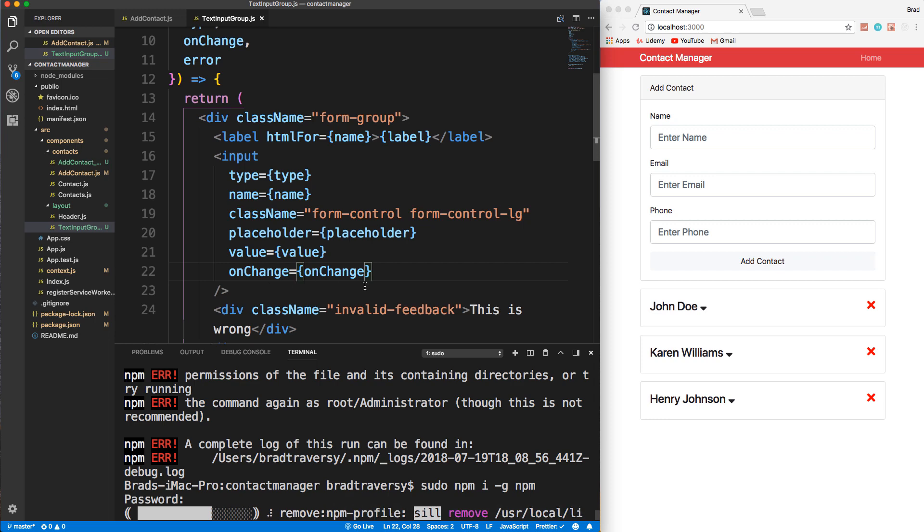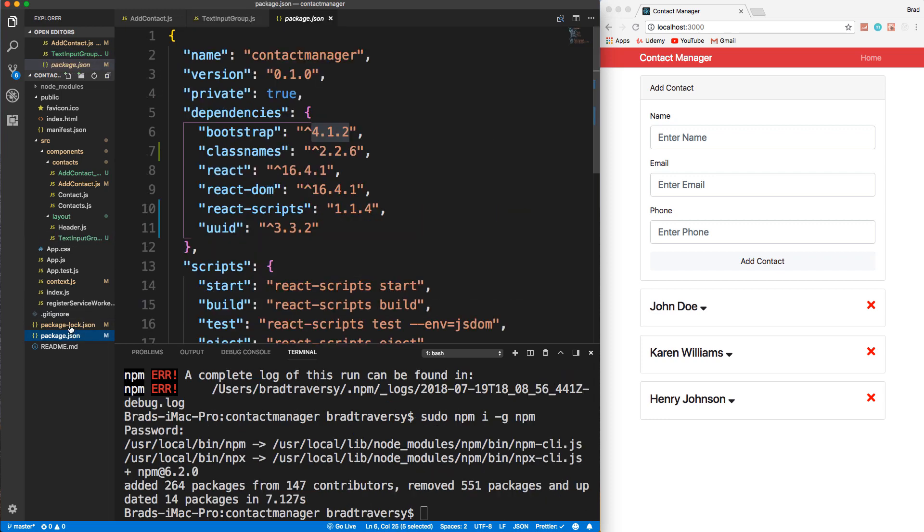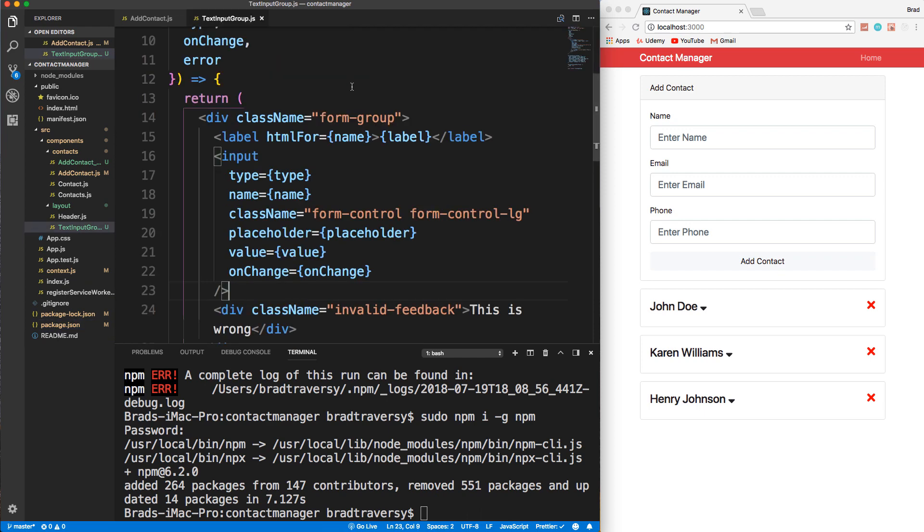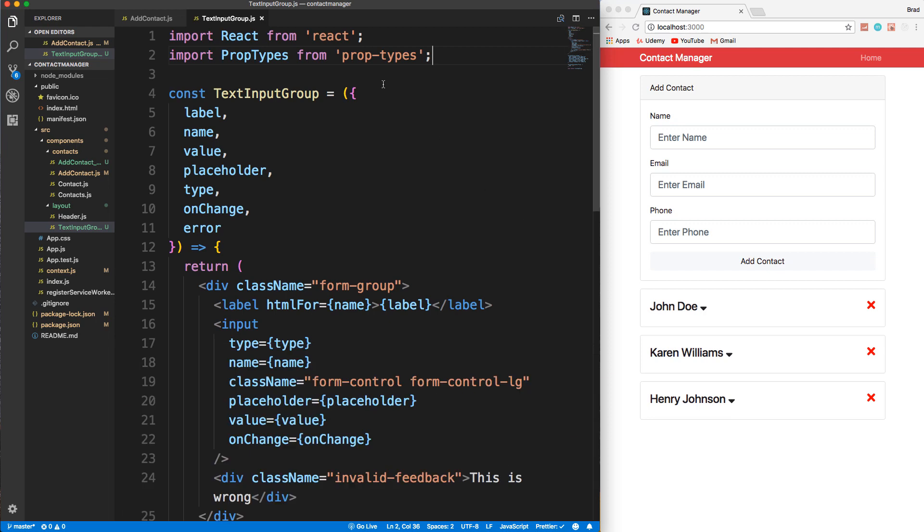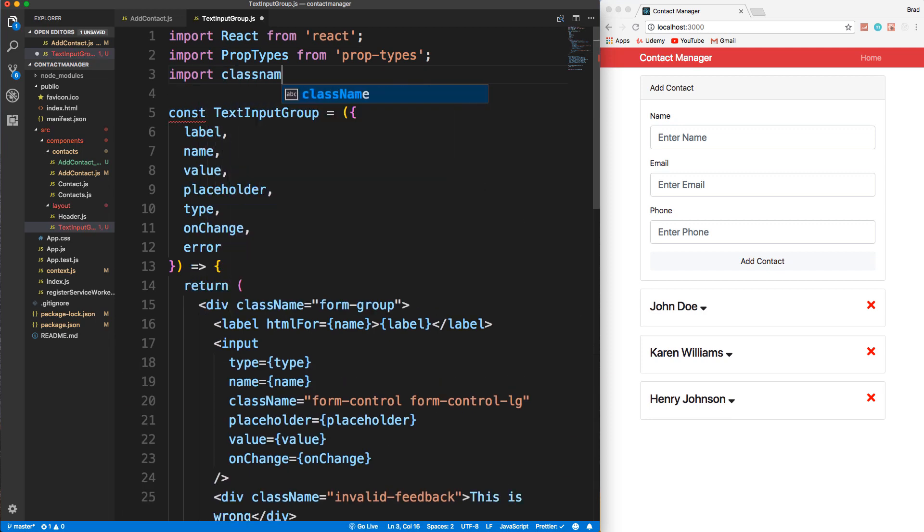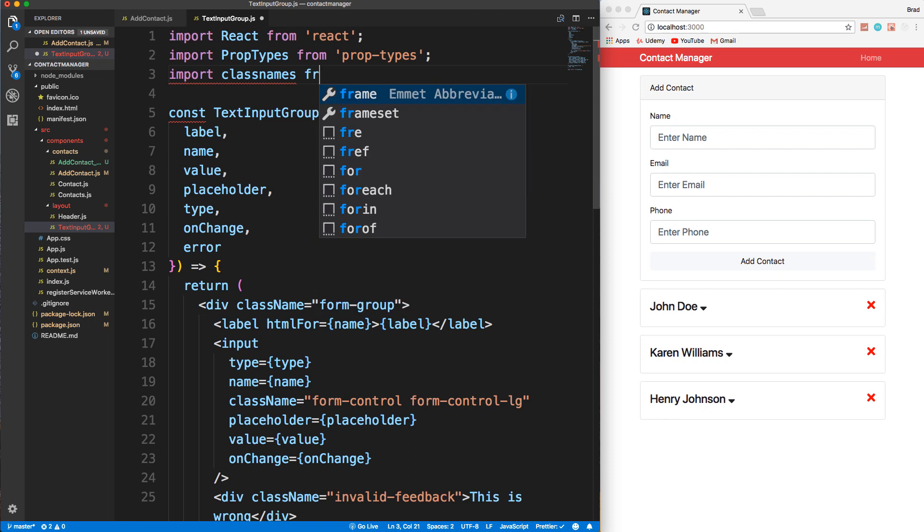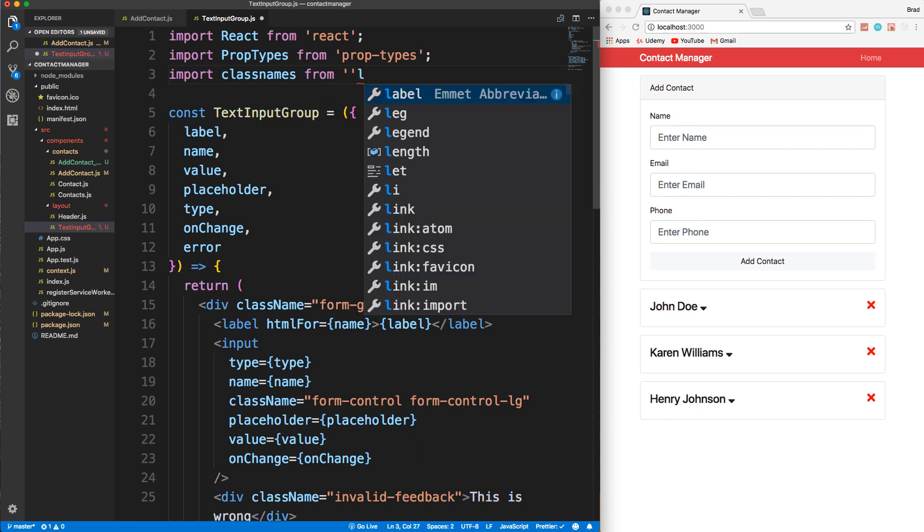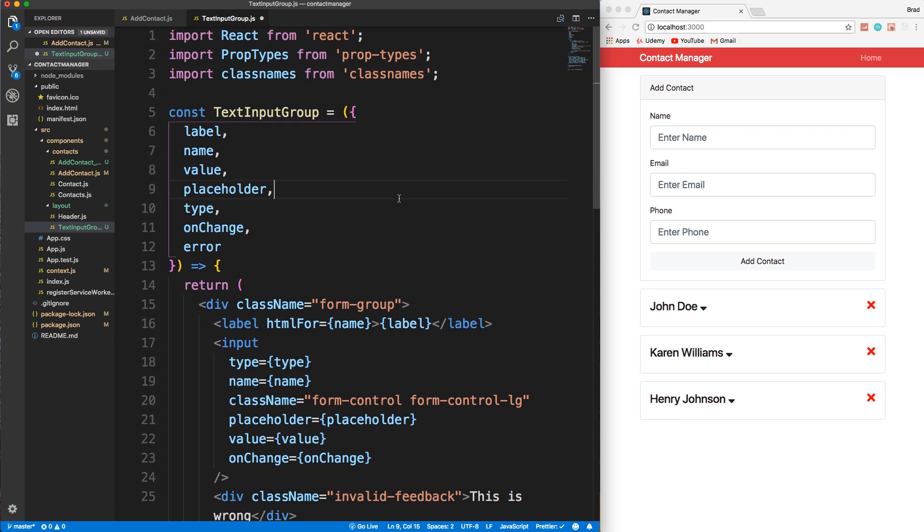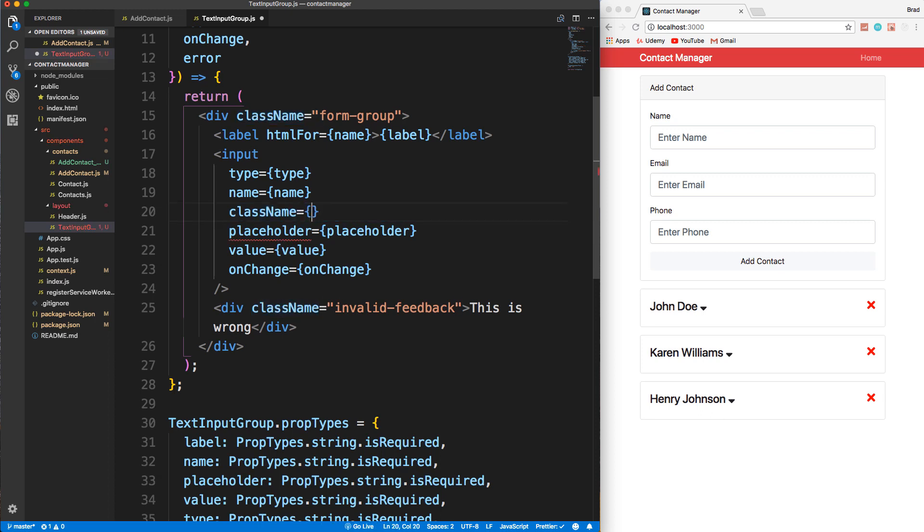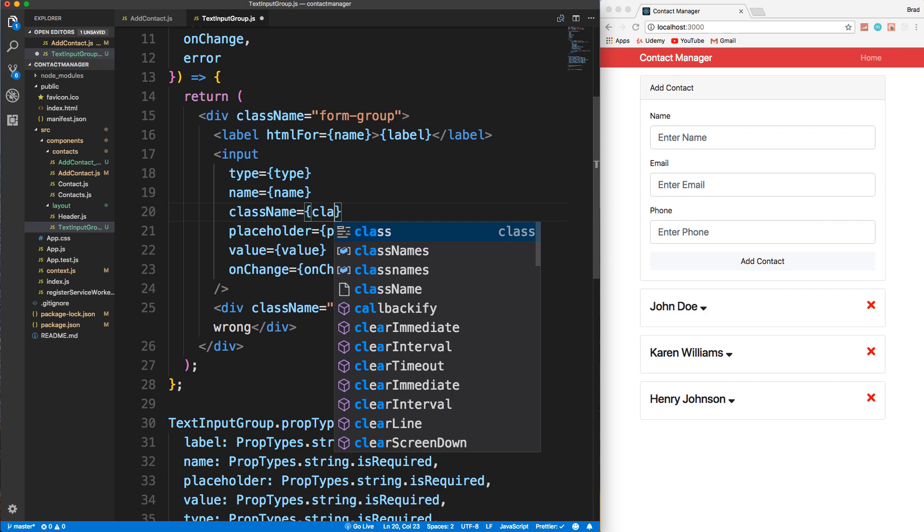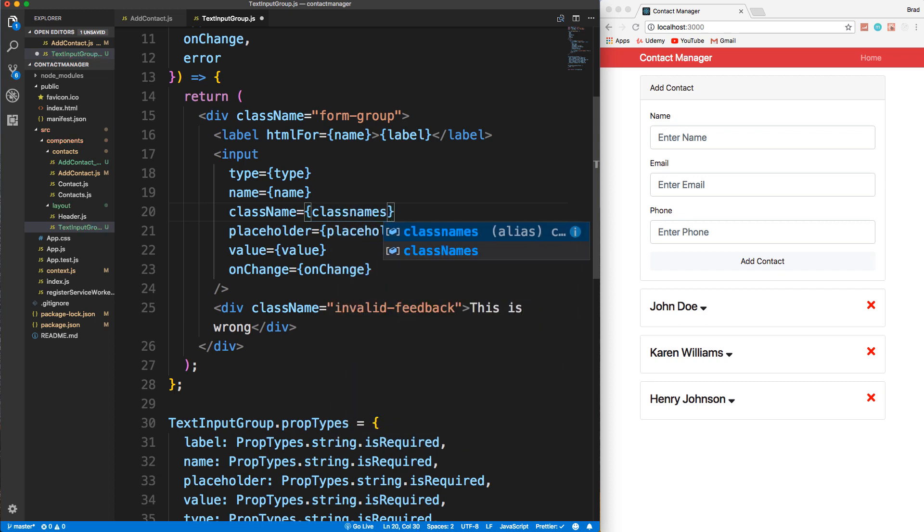So anyways, we should have classnames installed if we look at our package.json file. And there it is right there. So we want to bring that into the text input group. Let me close this up. I want to bring in classnames. So import classnames from classnames. And then all we have to do here is go to where our className attribute is. And we want to put this, we want to say equals. And we want to call classnames.